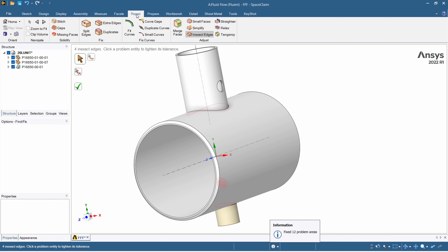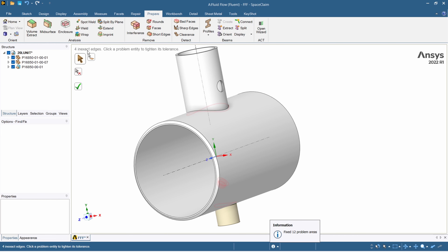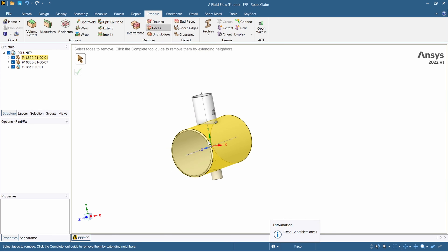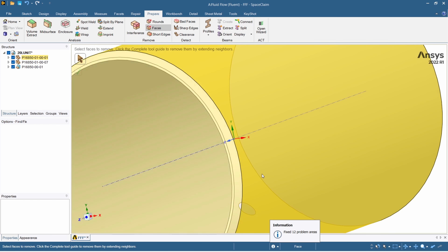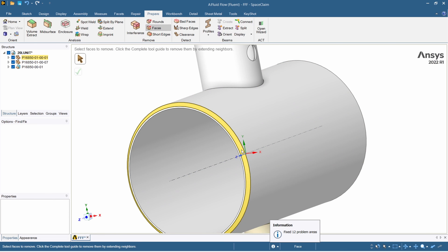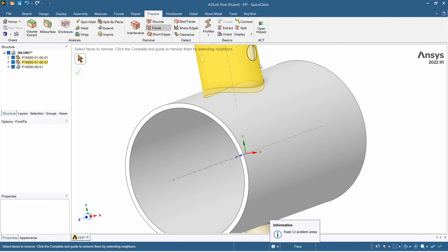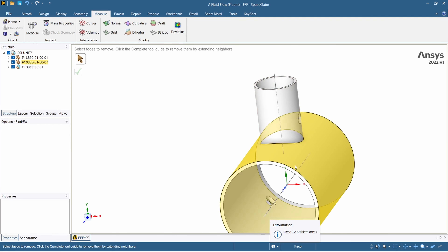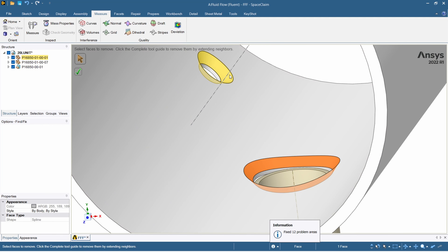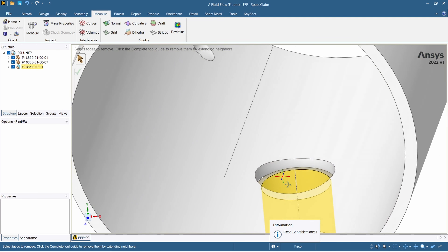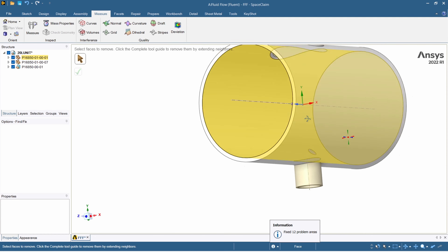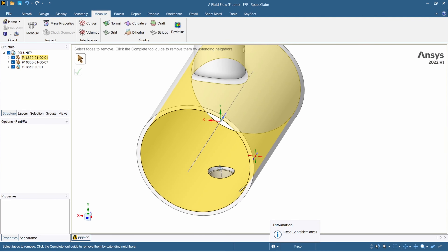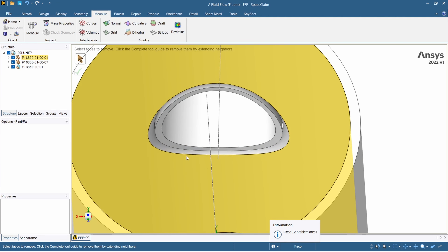Now go to Prepare and select Faces, because we are going to remove the chamfers — these are not needed for CFD. Click on the chamfer face and press tick; you can see the chamfer is gone. Similarly, there's a chamfer here — press tick and it's gone. We also have chamfers here and here. If you want to select two faces at once, hold Ctrl and select both, then press tick. They are also gone.